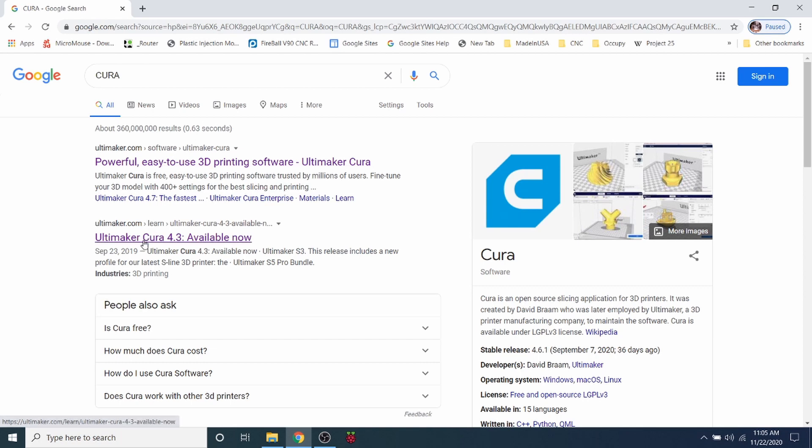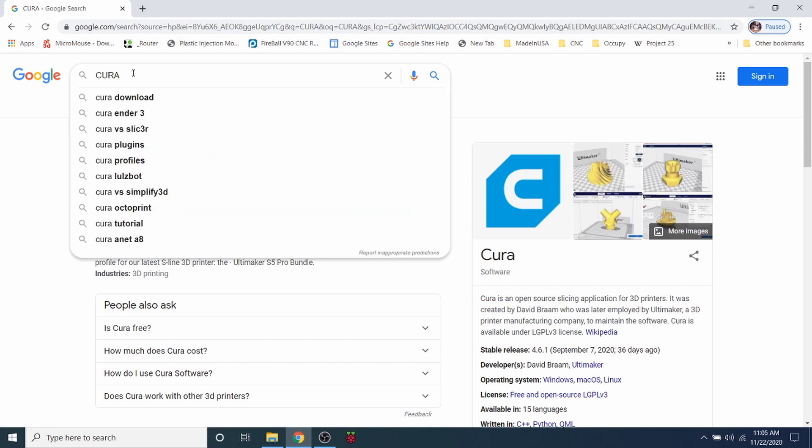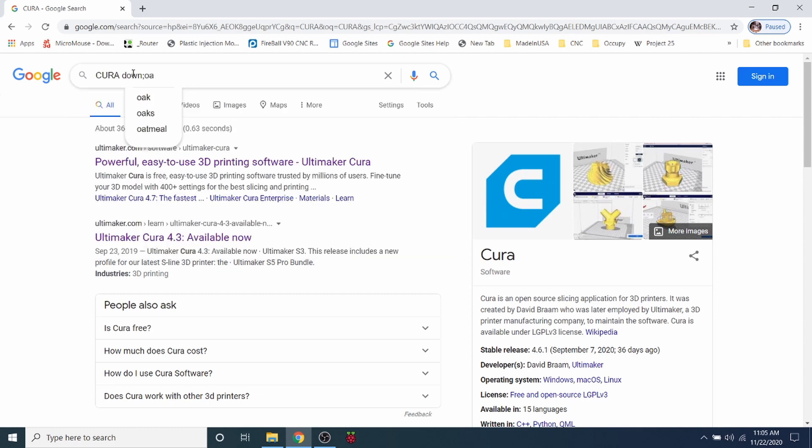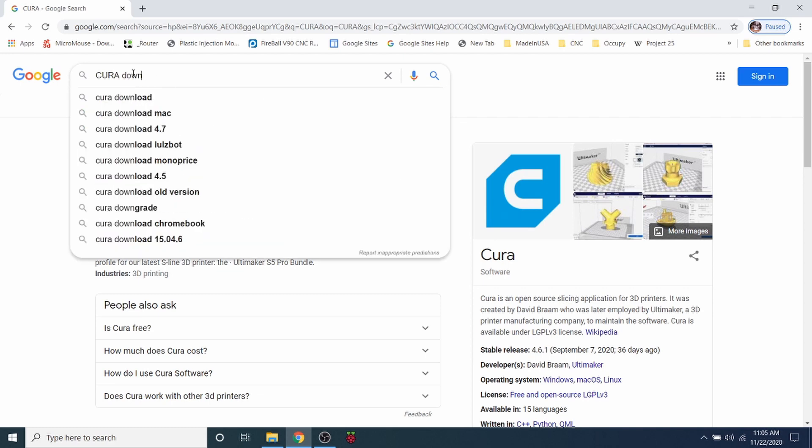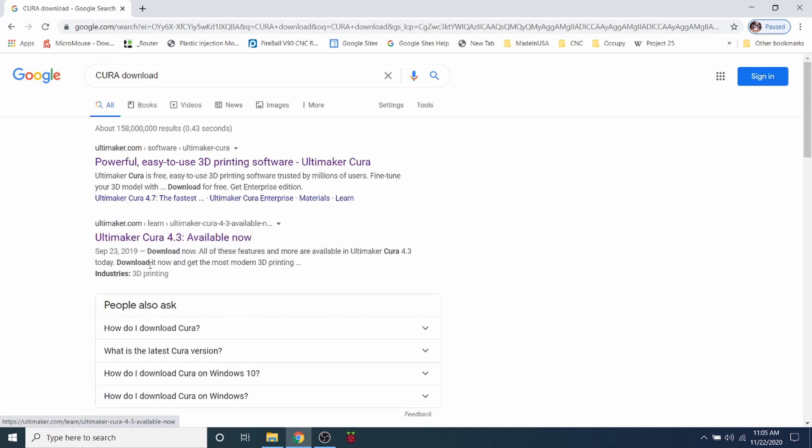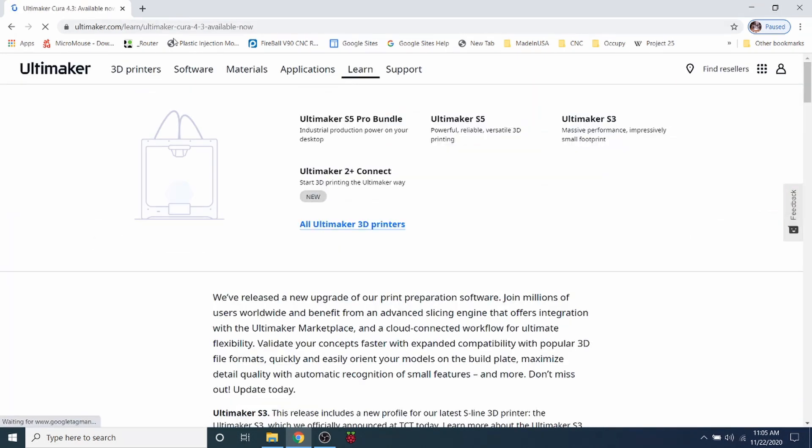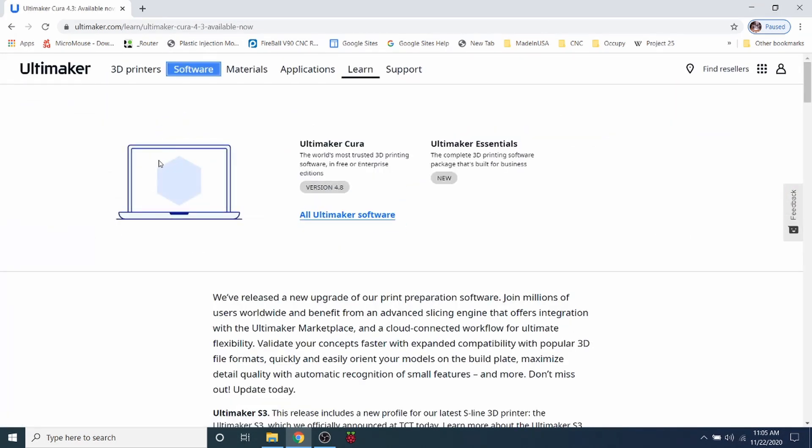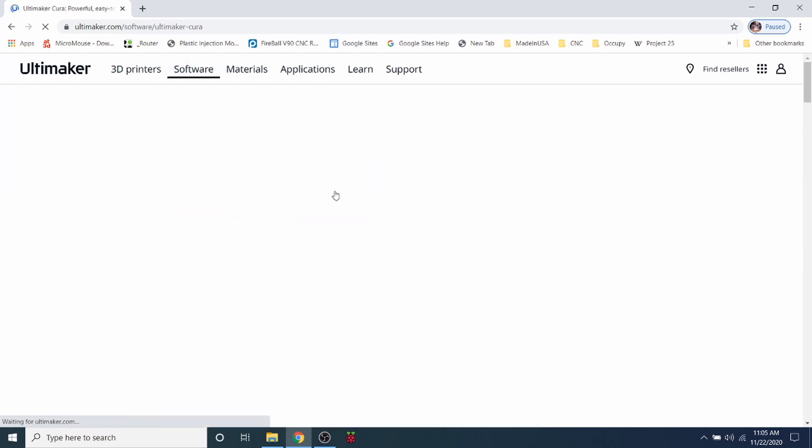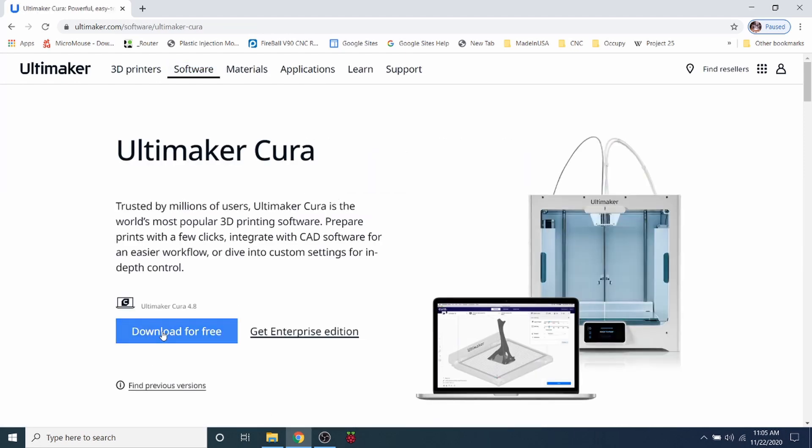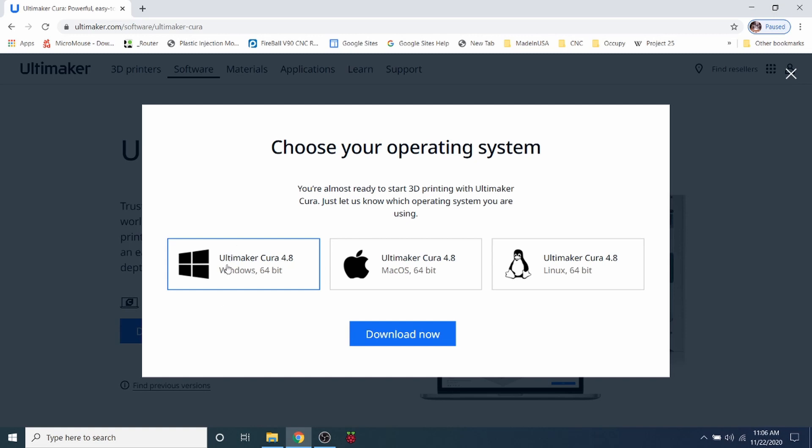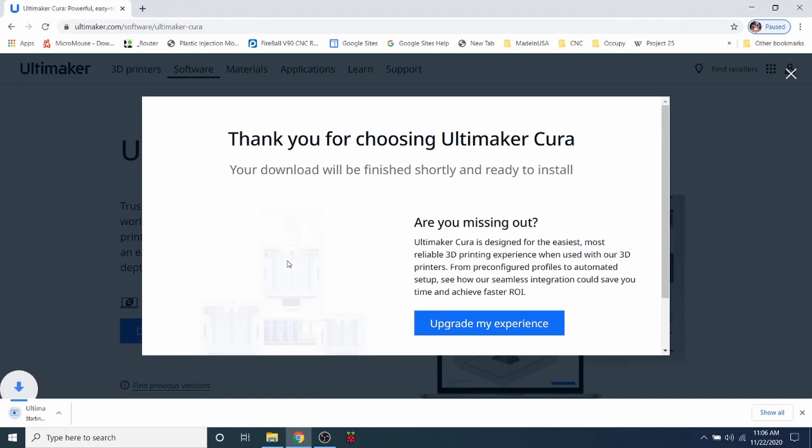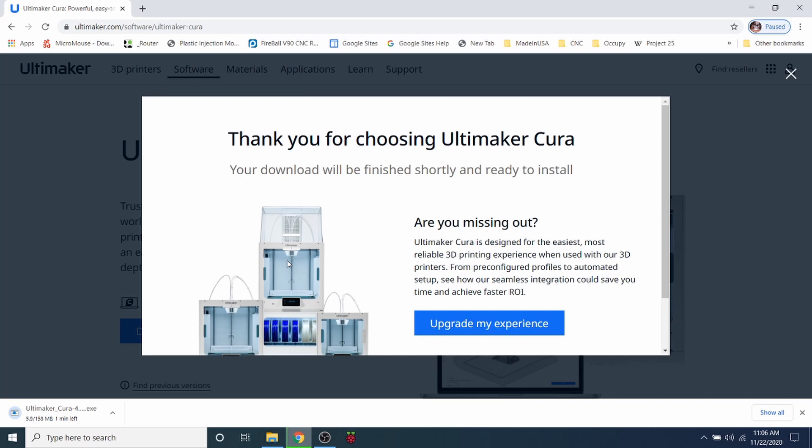So I'm going to show you where to download it. We'll do a search on Cura download. What we have here is the Cura website for software. Click on software, and then we're going to go to version 4.8. Then we're going to say download for free, and select the Ultimaker Cura for Windows. Then we're going to say download now. This may take a few moments as it's a large file, about 158 megabytes. As soon as this is downloaded, we'll map to the download folder and open that up.